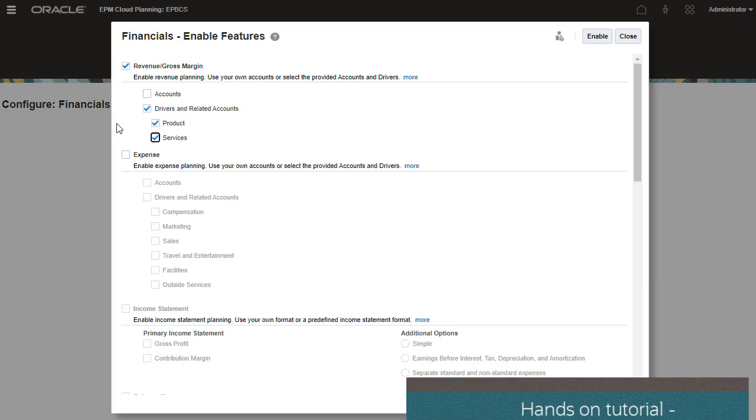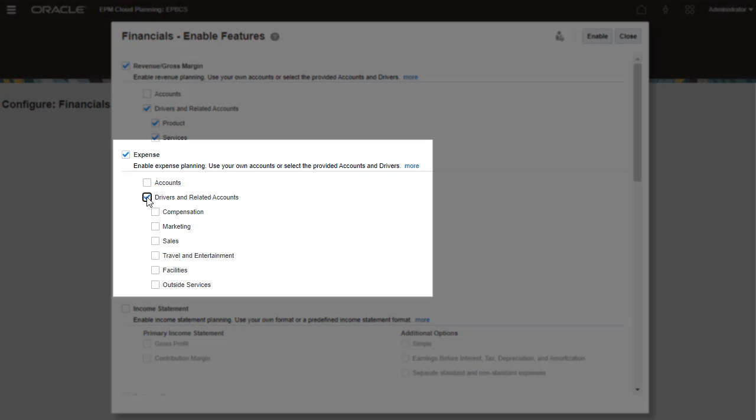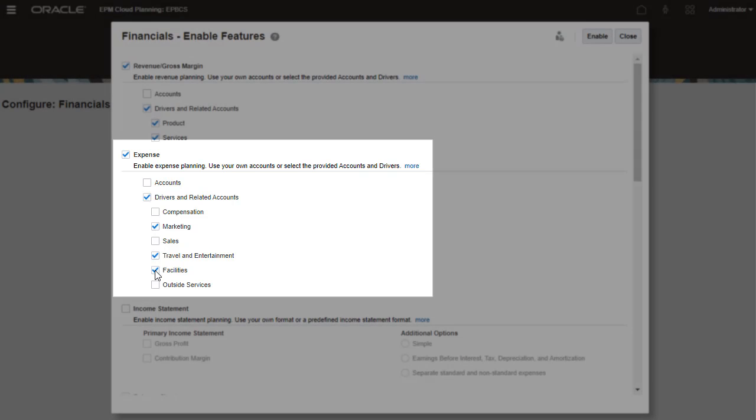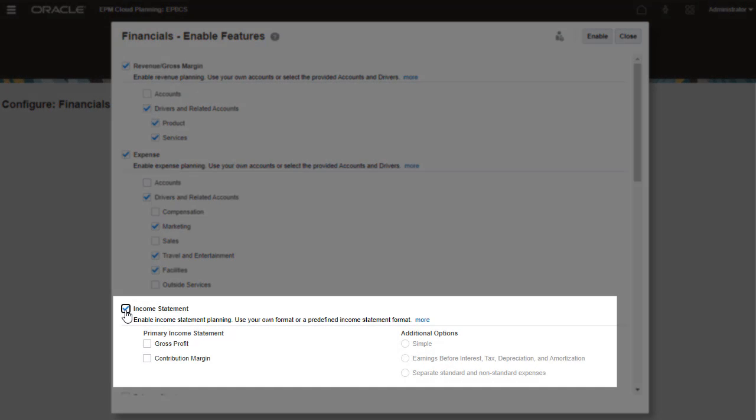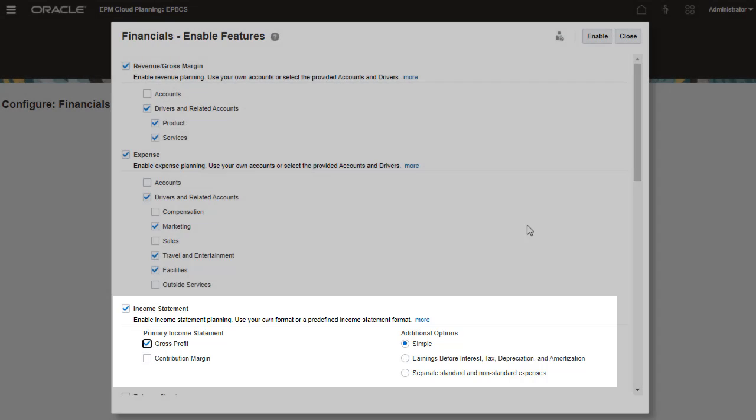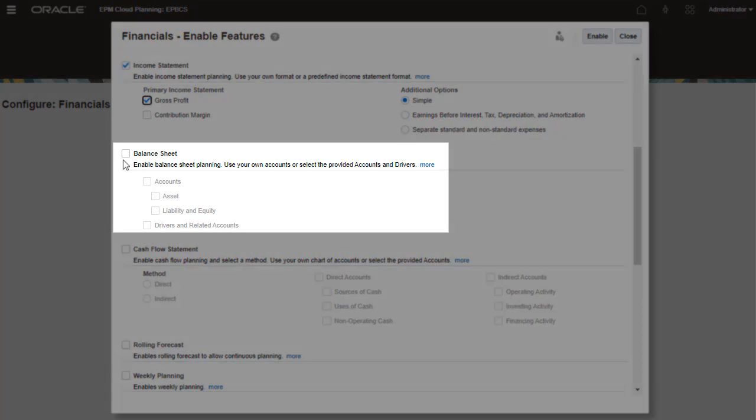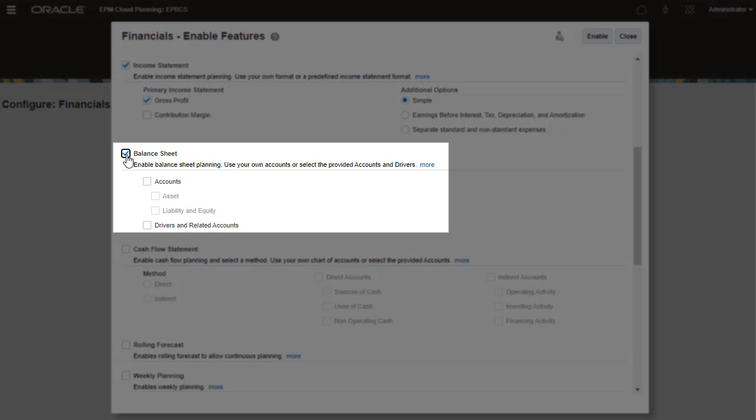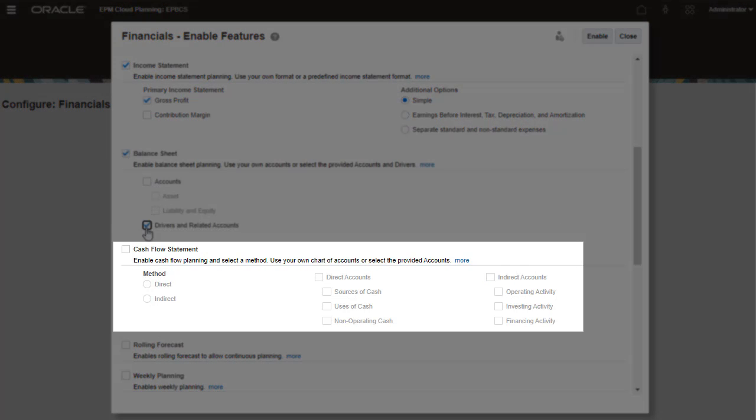For Expense, I'm selecting Marketing, Travel and Entertainment, and Facilities. I'll enable income statement reporting with gross profit and simple planning options. My balance sheet is driver-based. My cash flow method is indirect.